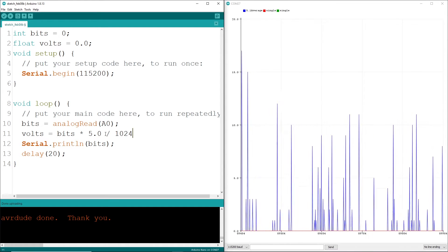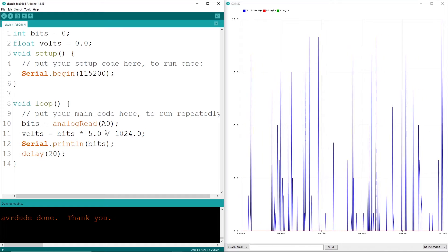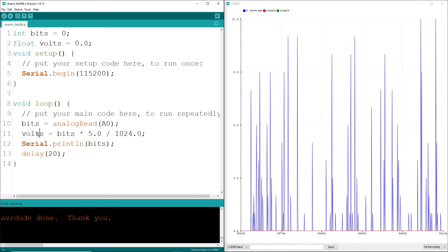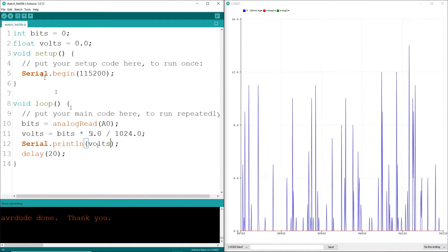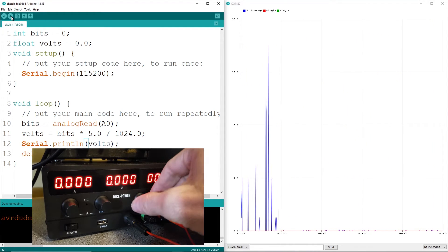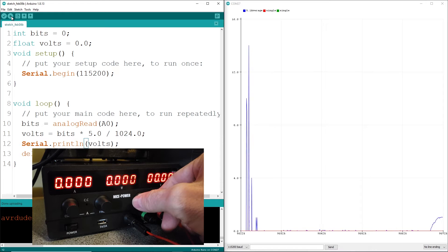Let's see some code to show the actual voltage. Again, we'll use a serial plotter to see the values. Okay, now let's do something real.